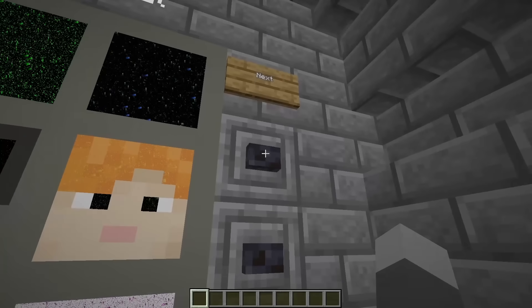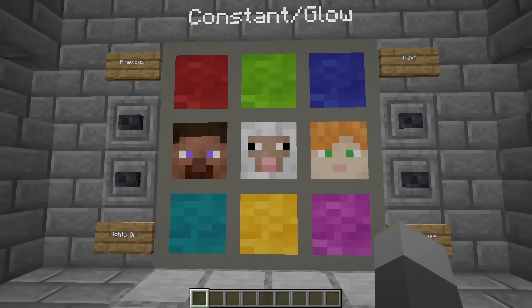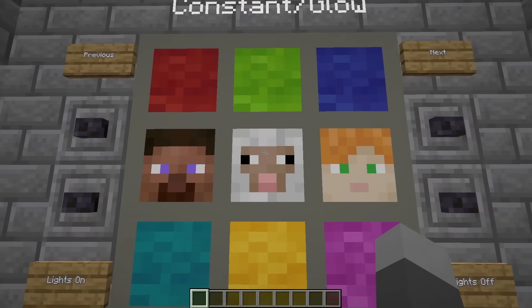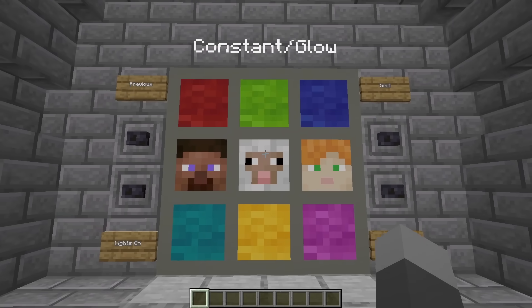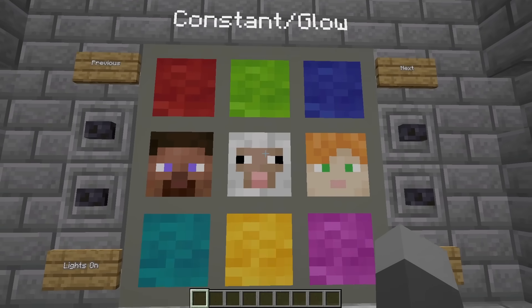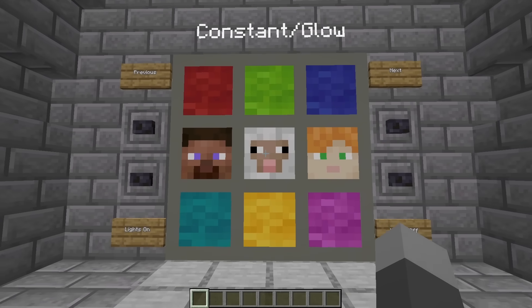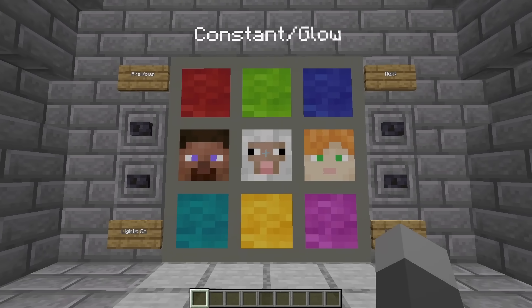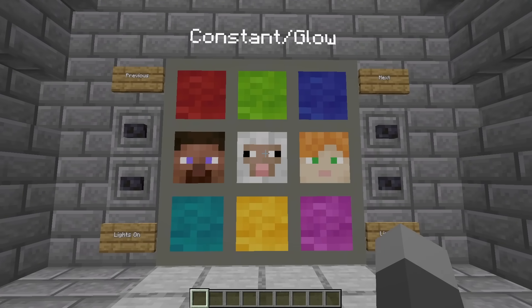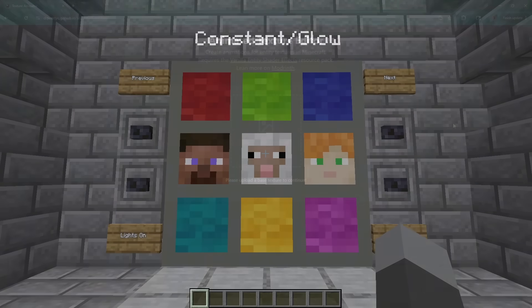If I remembered correctly, that was the last effect. So next I will show you how you can add these animated effects to your own textures or player skins.